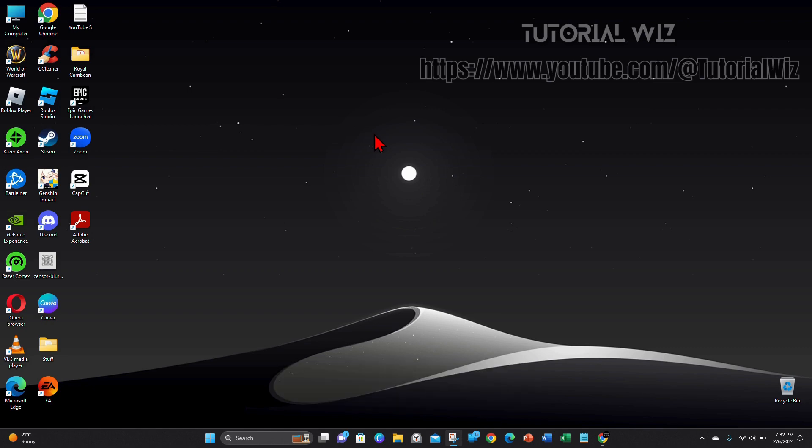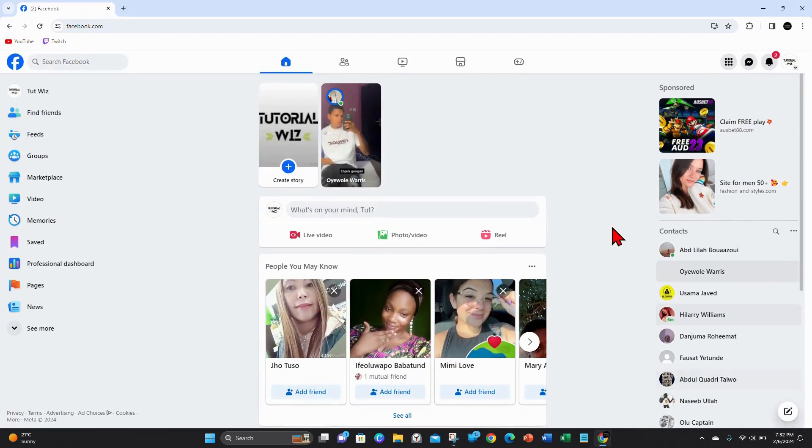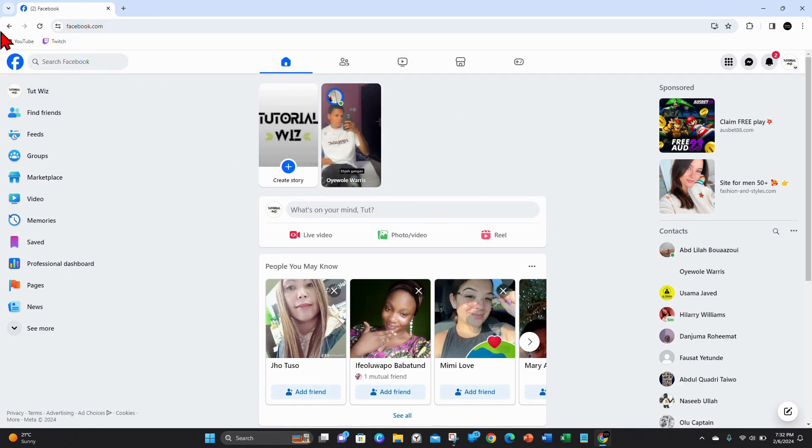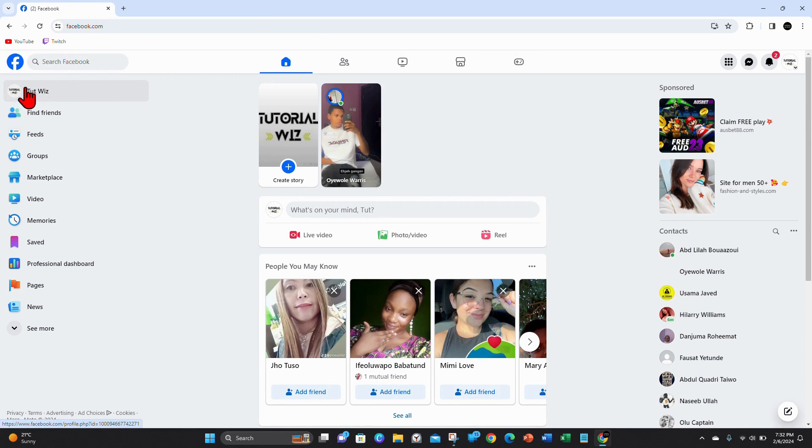Alright guys, open up any web browser on your PC or laptop and head over to facebook.com. Make sure you're signed in. Once you're signed in, click on your profile.